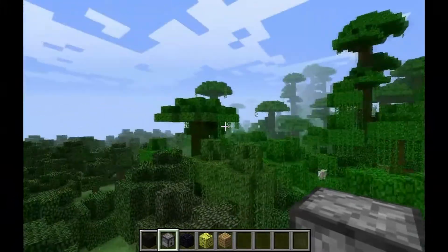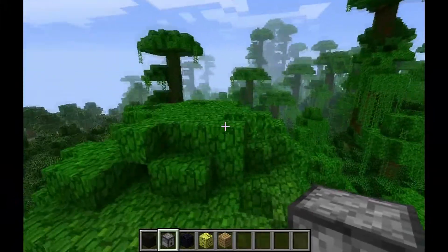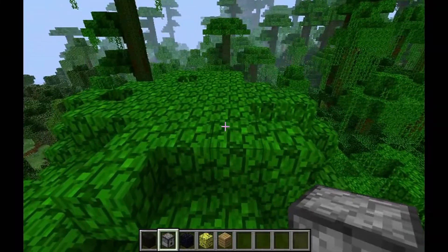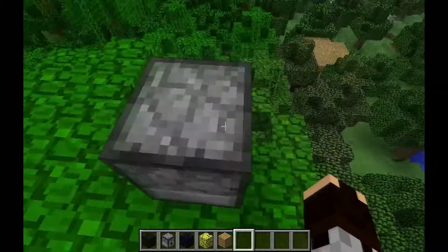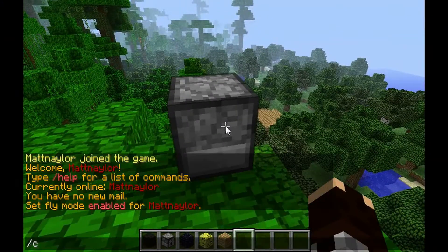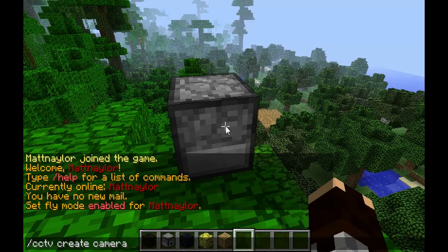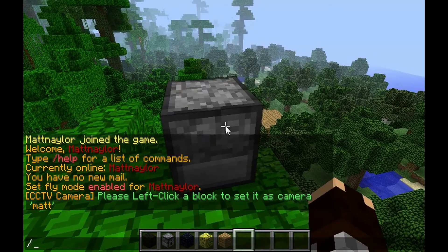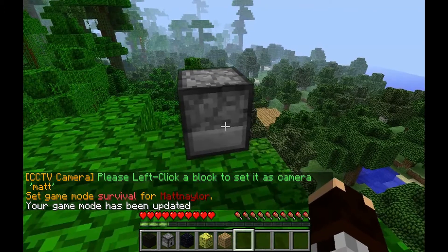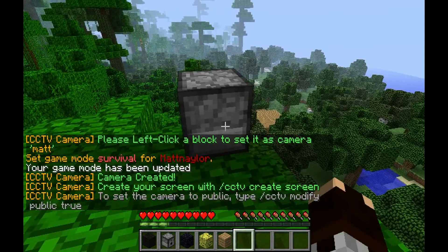Let's put the camera up here and place it down. Then you want to do slash CCTV create camera, and then the camera name — I'm just going to call it Matt. You want to left click it, so make sure you're not in game mode for this. Left click it, there we go.